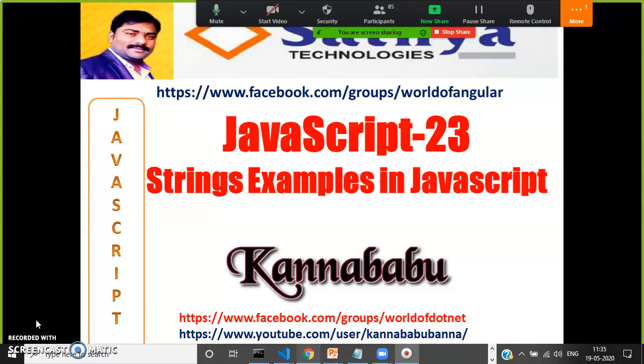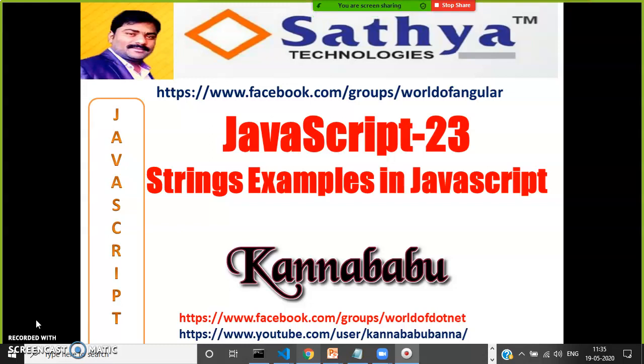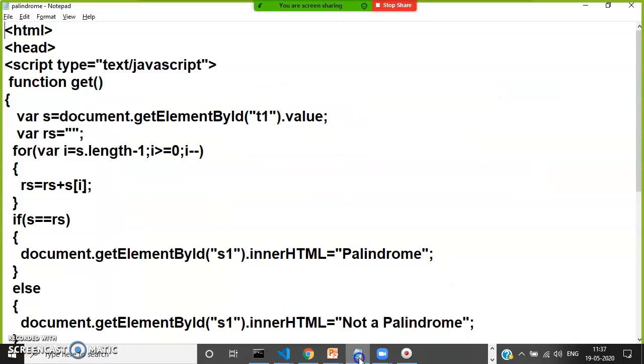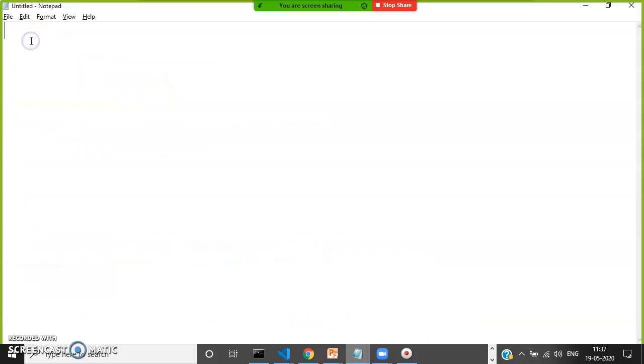Hi everyone, this is Kanna Babu. This is part 23 of JavaScript. In the last video we discussed the palindrome program to check whether a given string is palindrome or not. In this video we'll discuss another program: count the number of vowels and consonants in the given string.